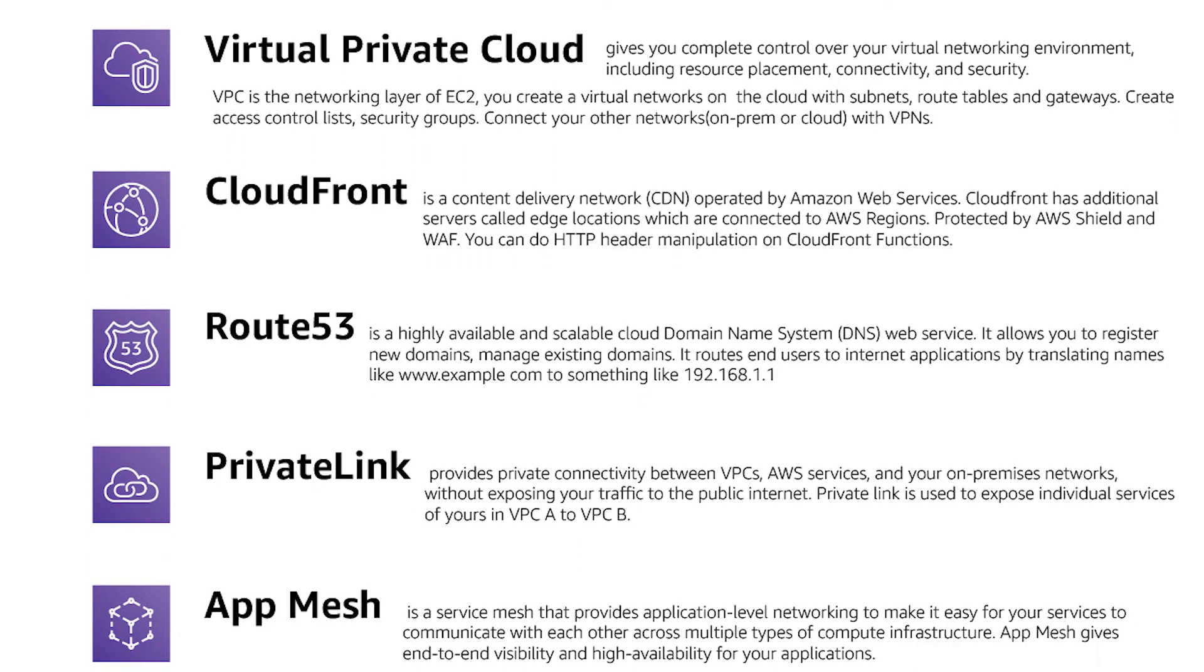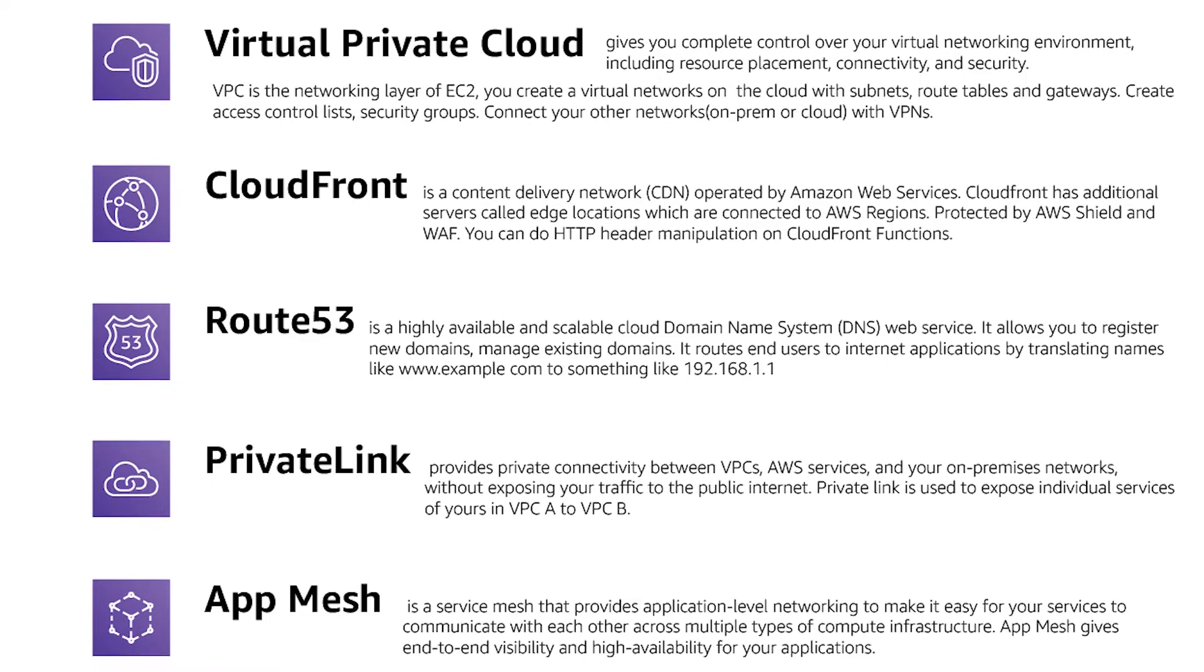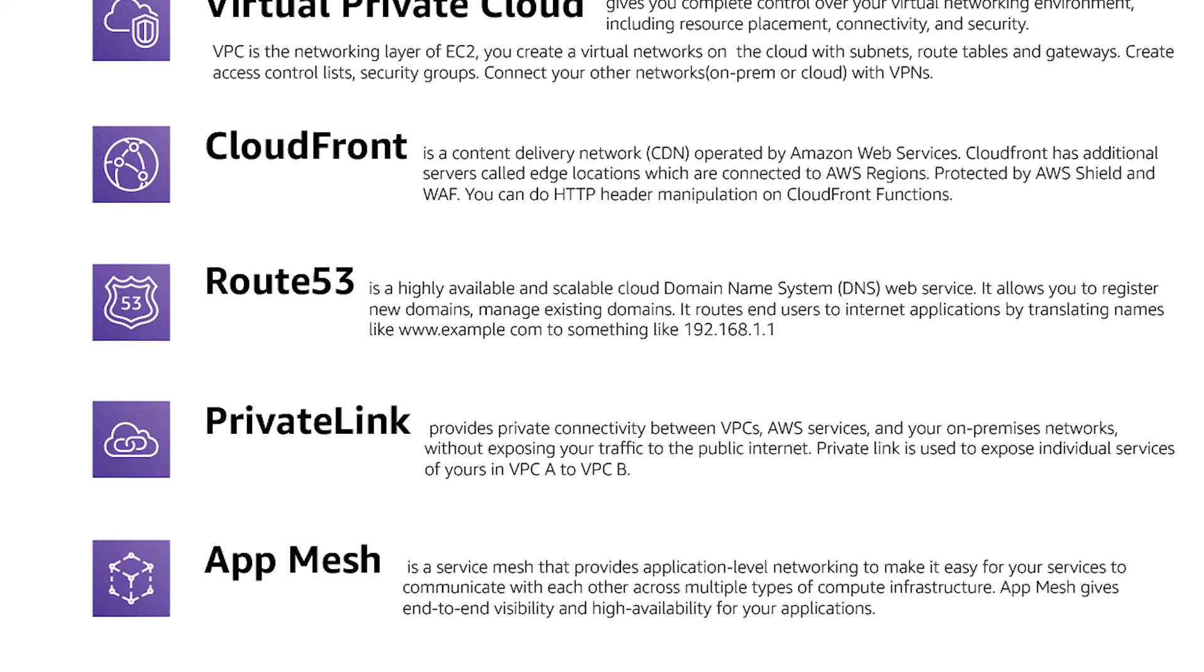Then CloudFront is a CDN for serving static content, put a website in S3 and then serve from hundreds of edge locations.